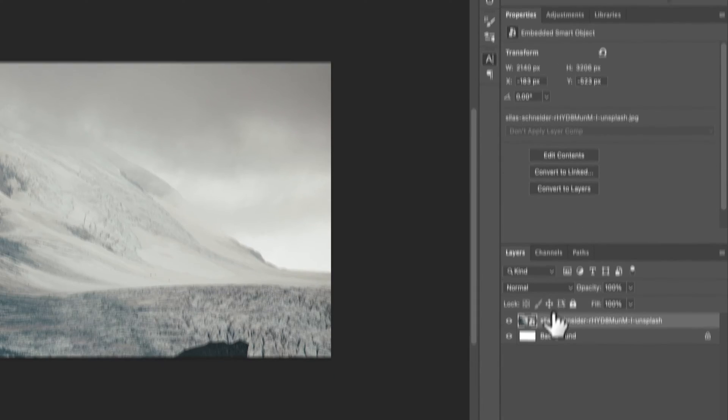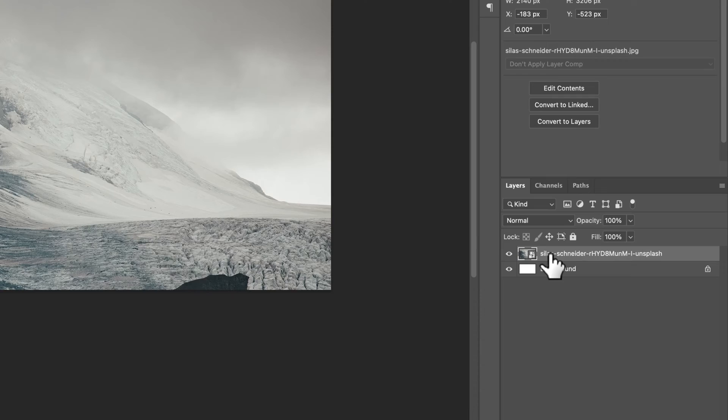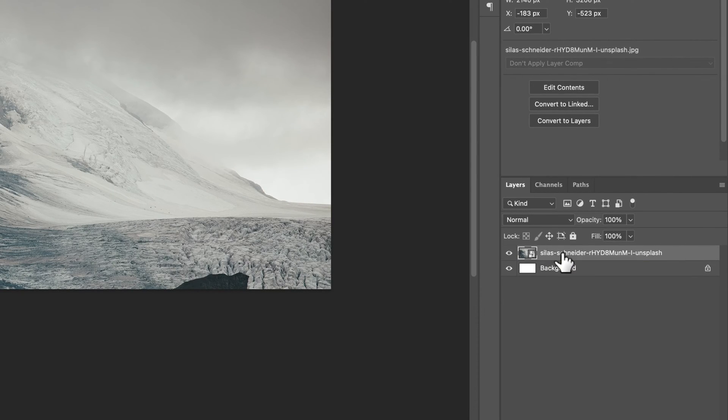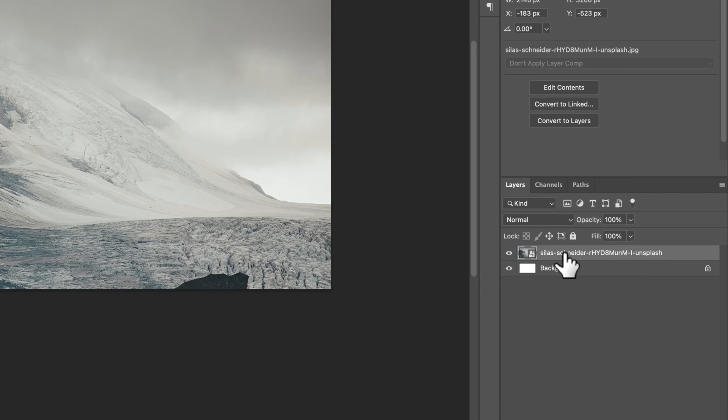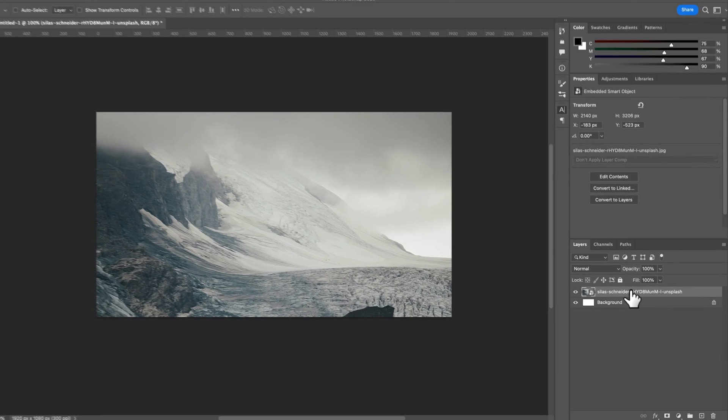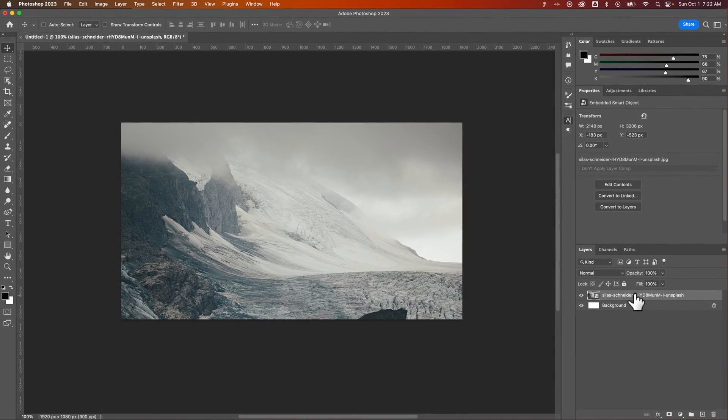A smart object is a good way to work with photos. You can work non-destructively with them. That smart object includes the image now, and it's included within this Photoshop file, which increases the document size, but that's okay. Photoshop documents are meant to get pretty big, and now you're good to go.